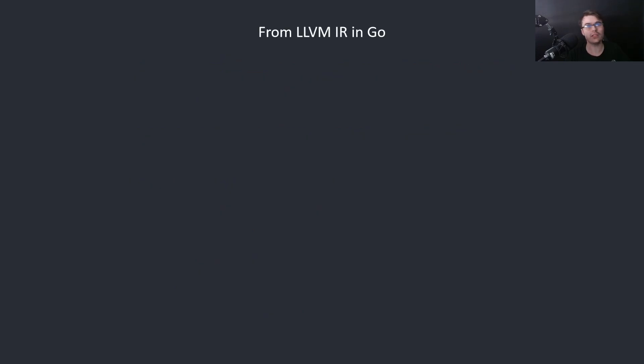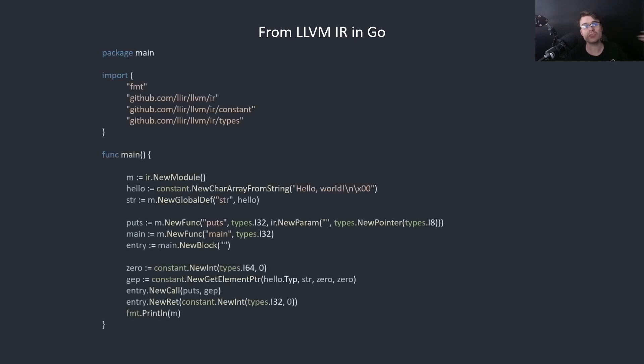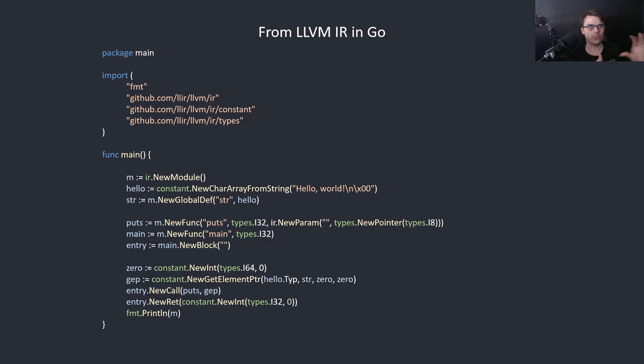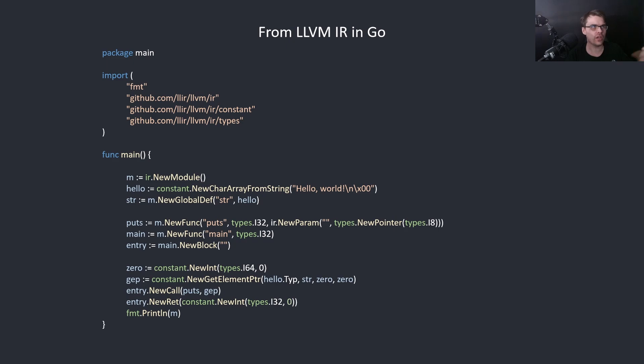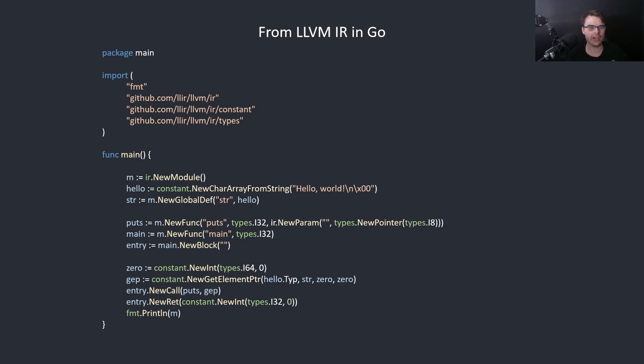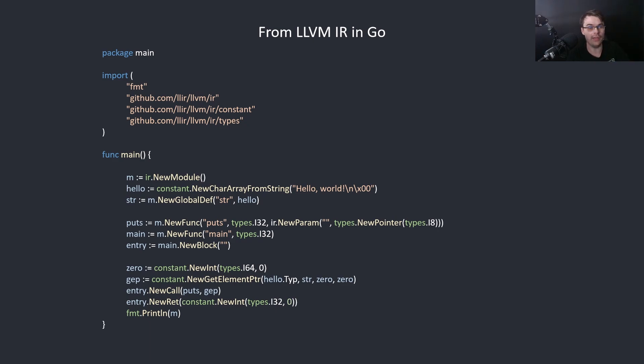Here's something that happened to me recently. I was looking at the LLVM API for Go and this was an example on the GitHub. IR new module, what does it return? What am I using? And you call it M. M could be literally anything. Hello, is it actually a string? Or is it new char array from string, so it's a char array I think. And then str, new global def. Str, these are terrible names. And you're not telling me what the types are. I don't know what the types are. I don't know what this API is like. I can't learn it. This is terrible practice.